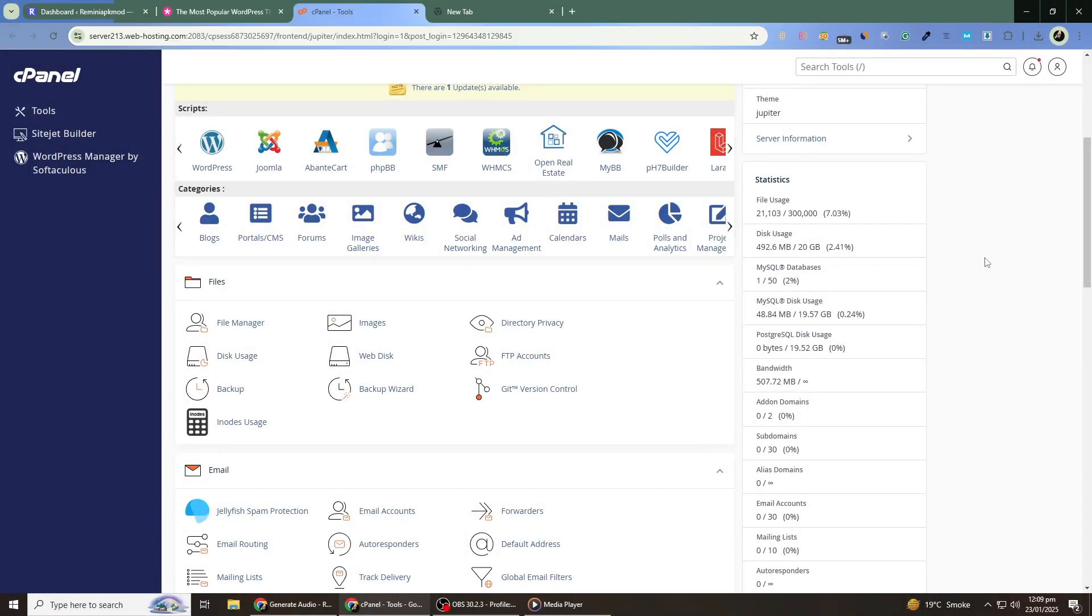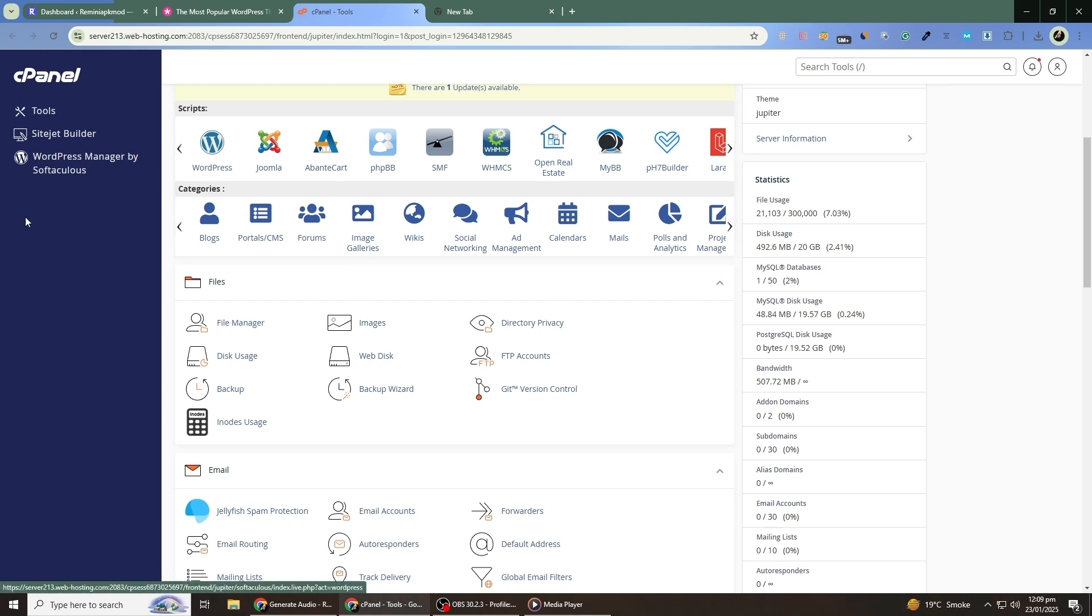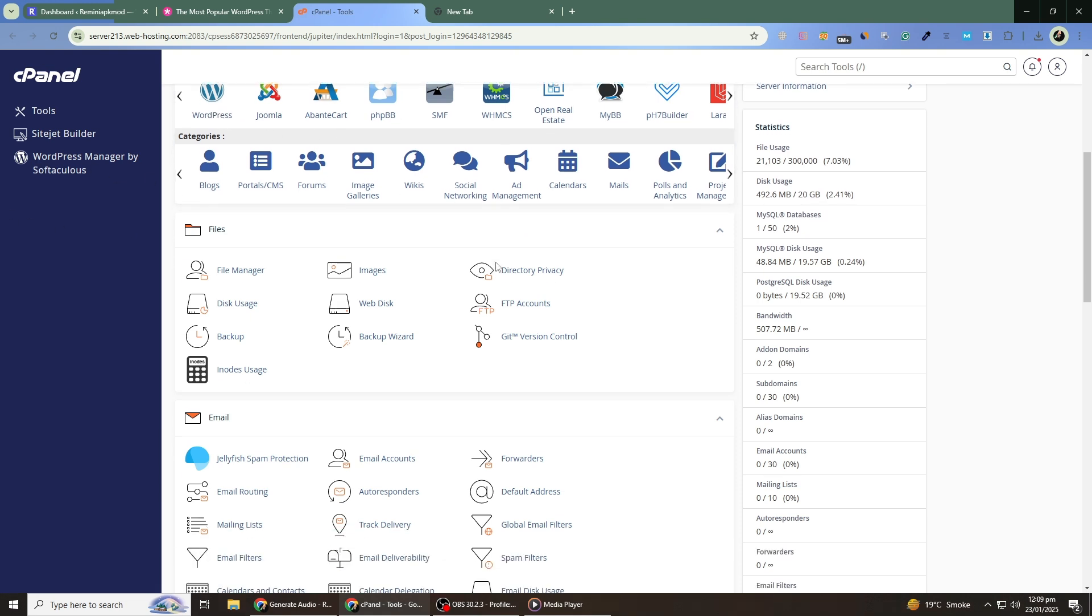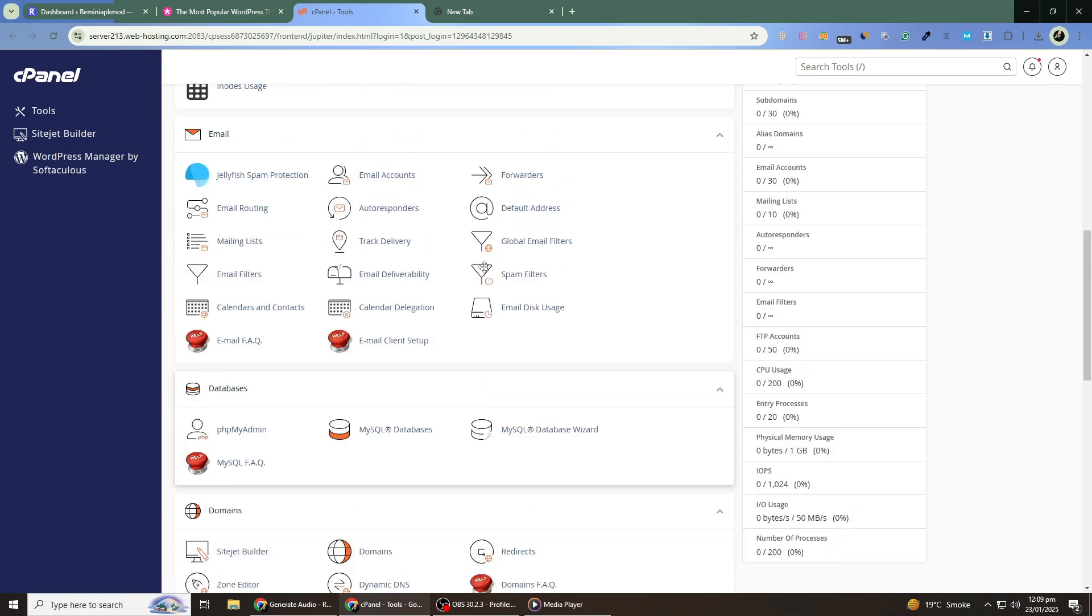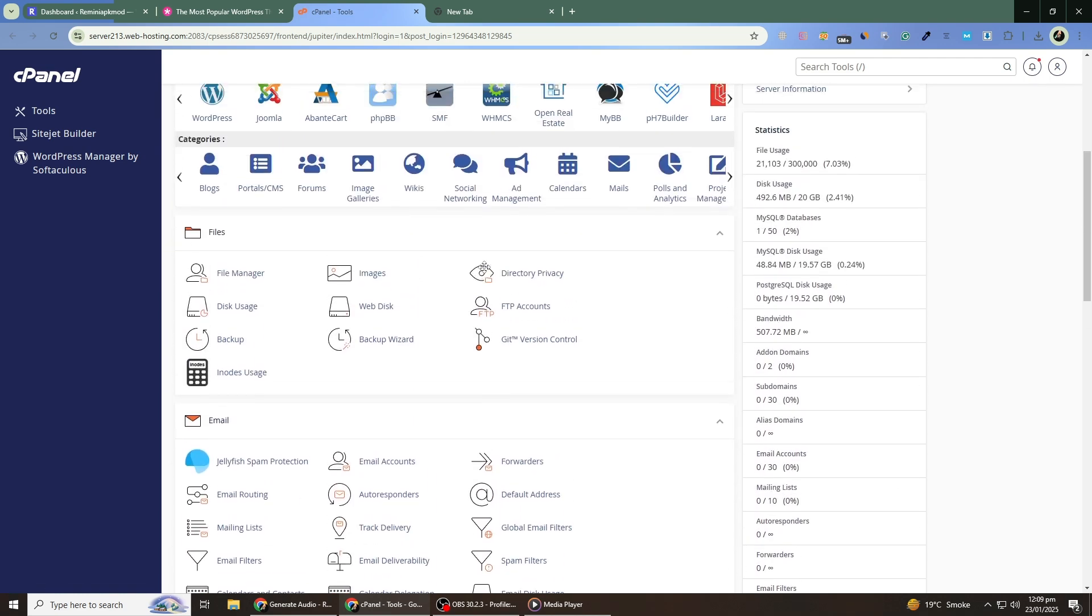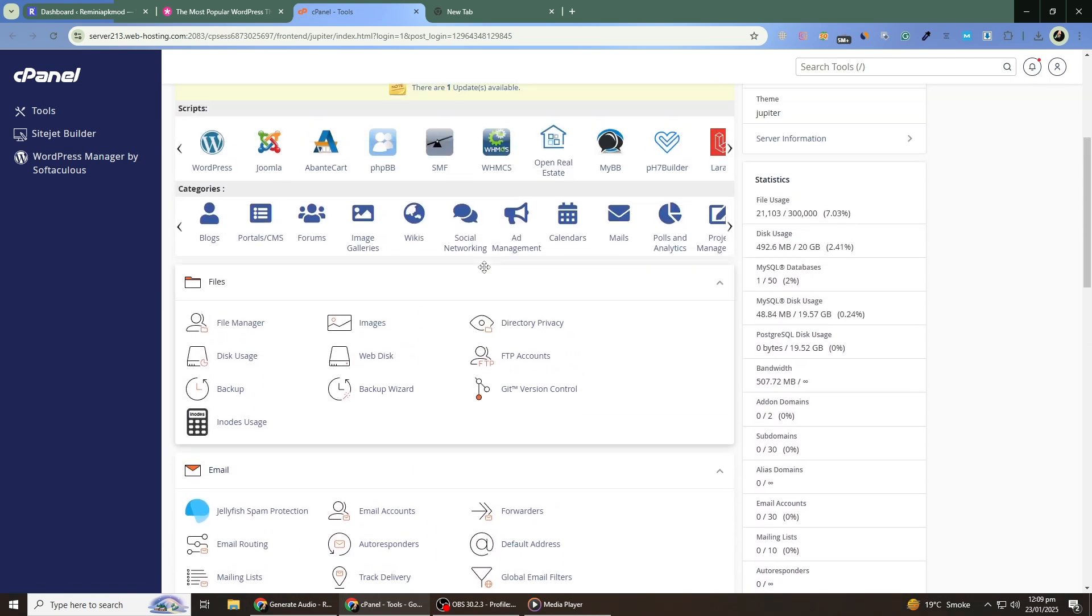Hello and welcome to this tutorial on how to change your WordPress theme without losing your content. In this video, we will walk you through each step carefully so you can feel confident updating your website's look and feel without compromising any of your hard work.